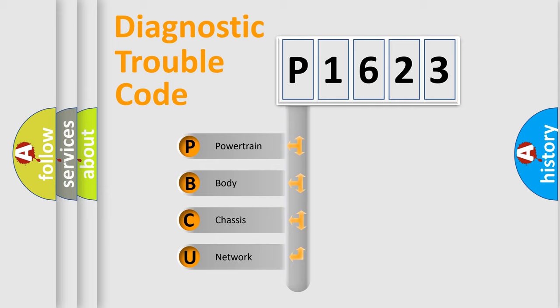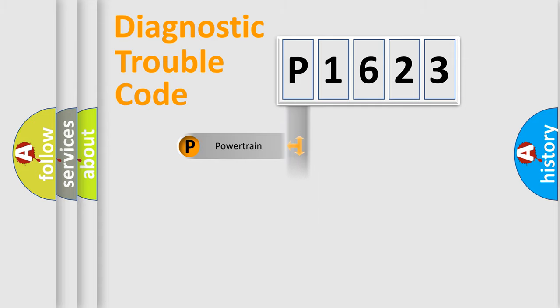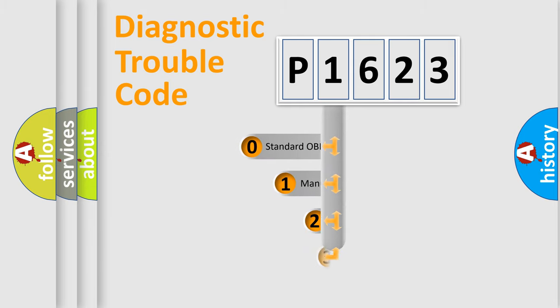We divide the electric system of automobile into the four basic units: Powertrain, body, chassis, network. This distribution is defined in the first character code.